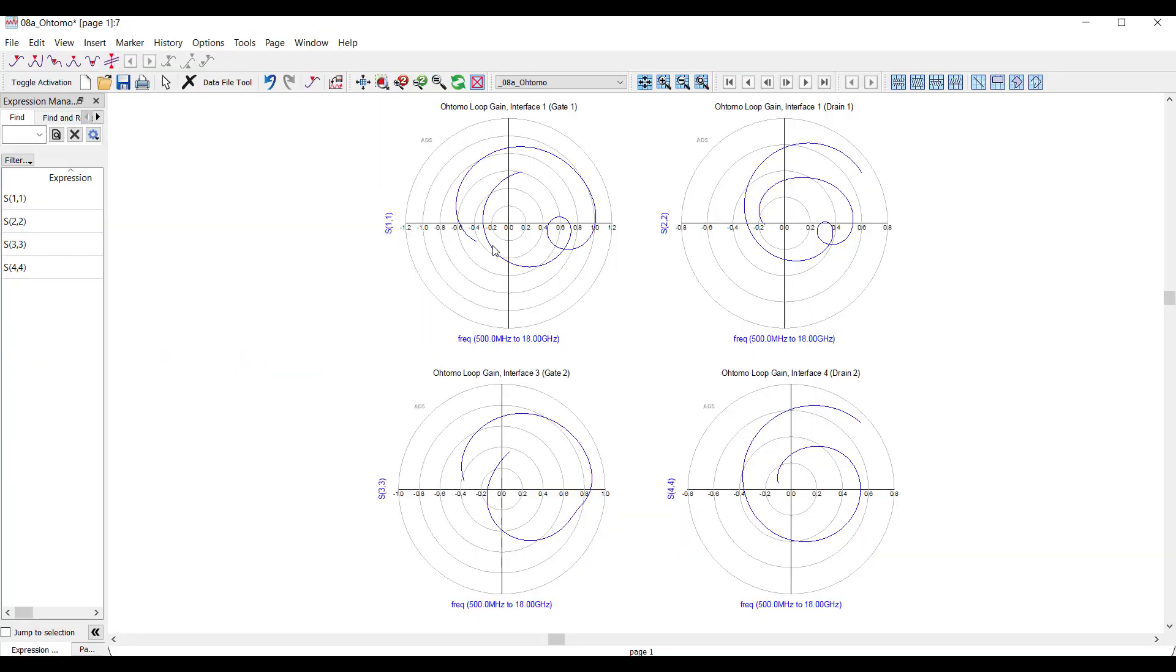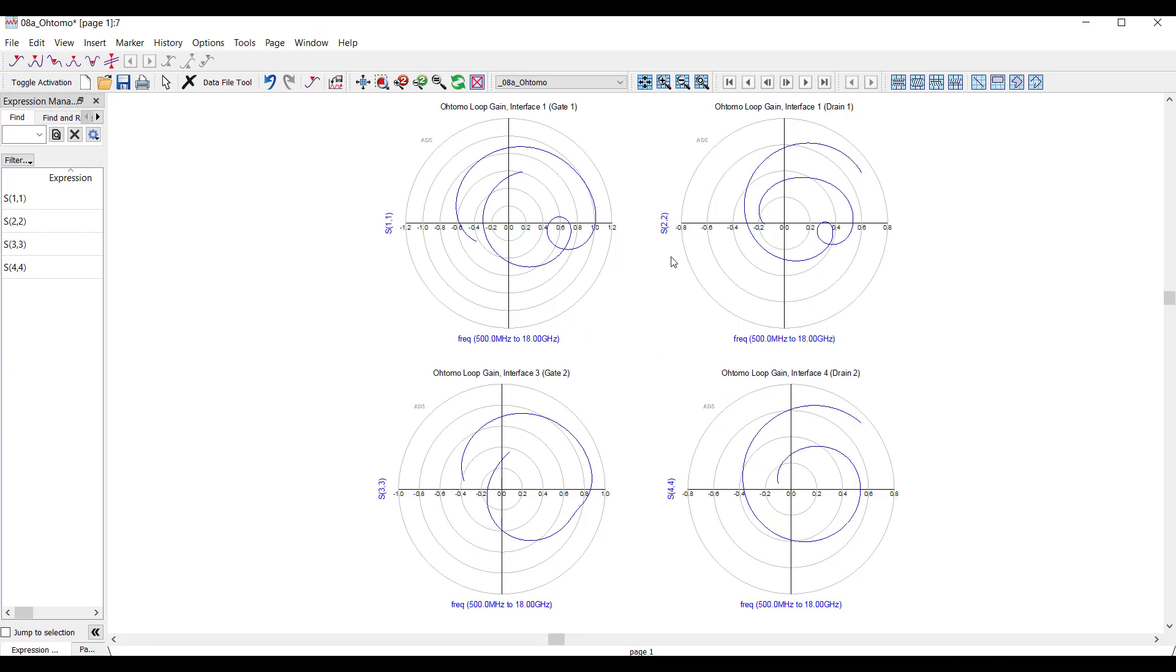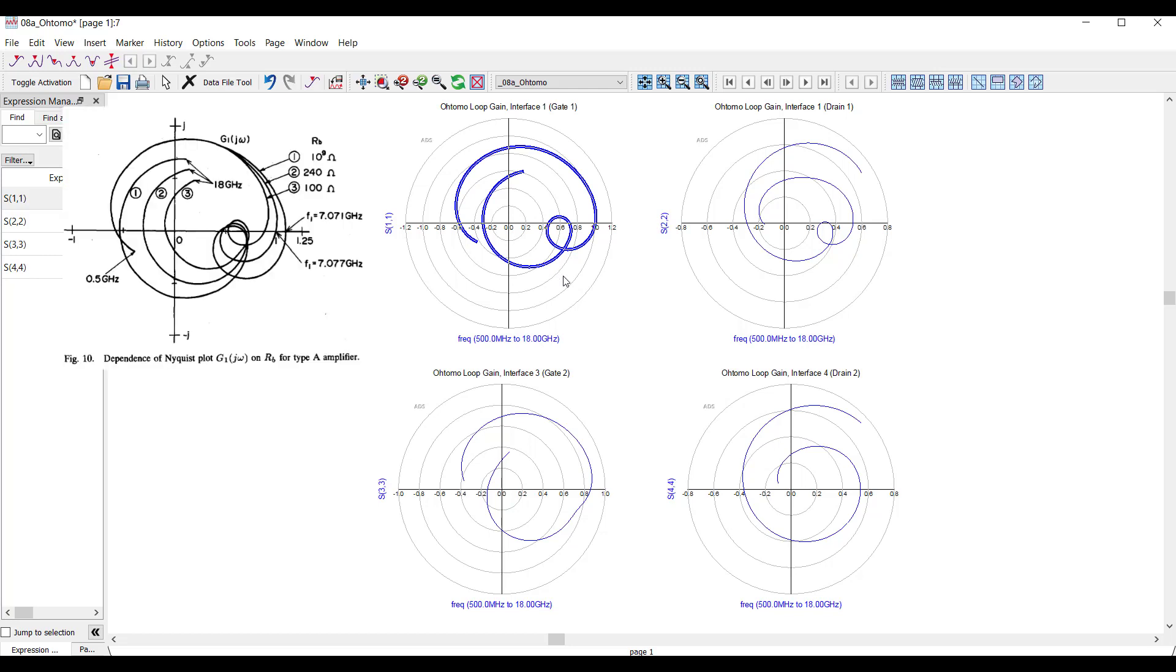When I run the simulation, the result is a series of loop gains plotted on a polar plot. To assess stability we look for clockwise encirclements of the one-zero point on all gain terms. This matches Tomo's original work, showing an oscillation on the first input node around seven gigahertz.